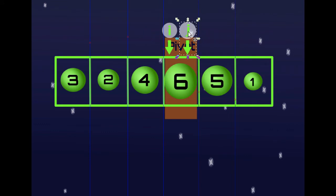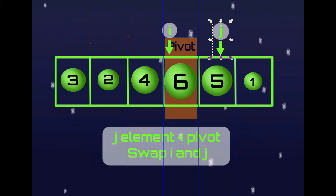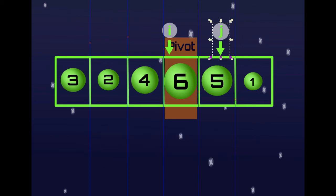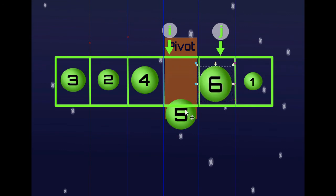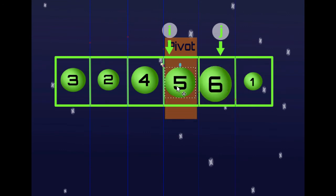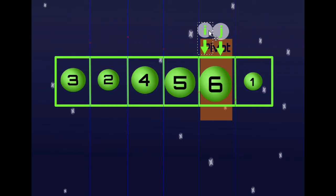We got to 6, which is the pivot itself, so we just move J forward. Now J is at 5 — 5 is less than 6, so we swap 5 and 6. Then we move I forward. All the elements behind I are now less than the pivot, which is 6.